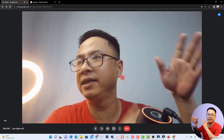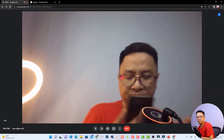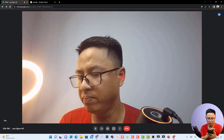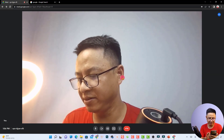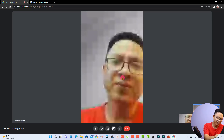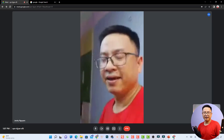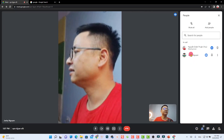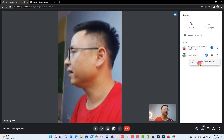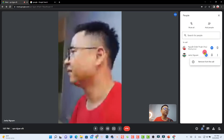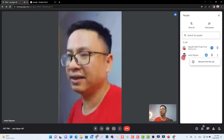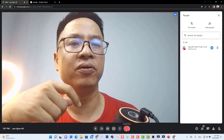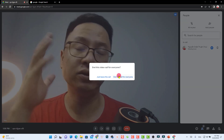Let me join the meeting from my phone so you can see the attendance feature. I received a meeting invitation in my email — I click it to join the call. Now you can see one participant in the meeting. As host, you can mute their microphone or remove them from the call. When you're ready to end, click Leave Call and choose End Call for Everyone.